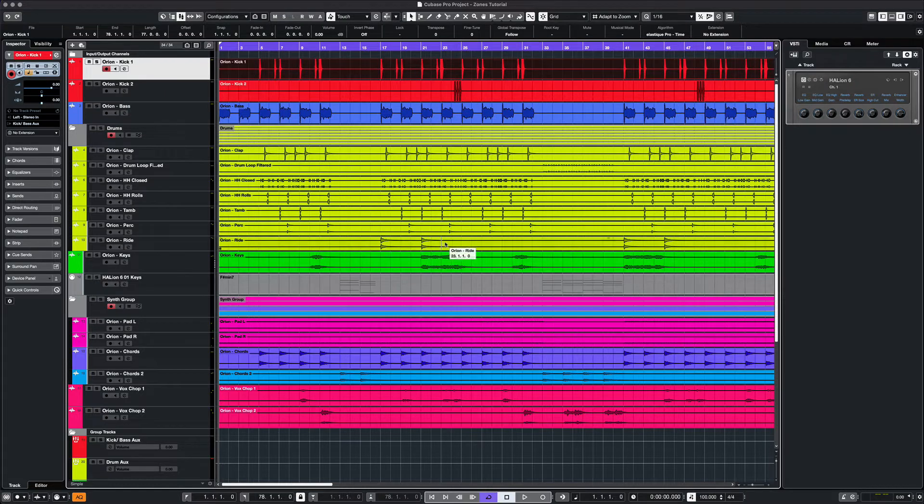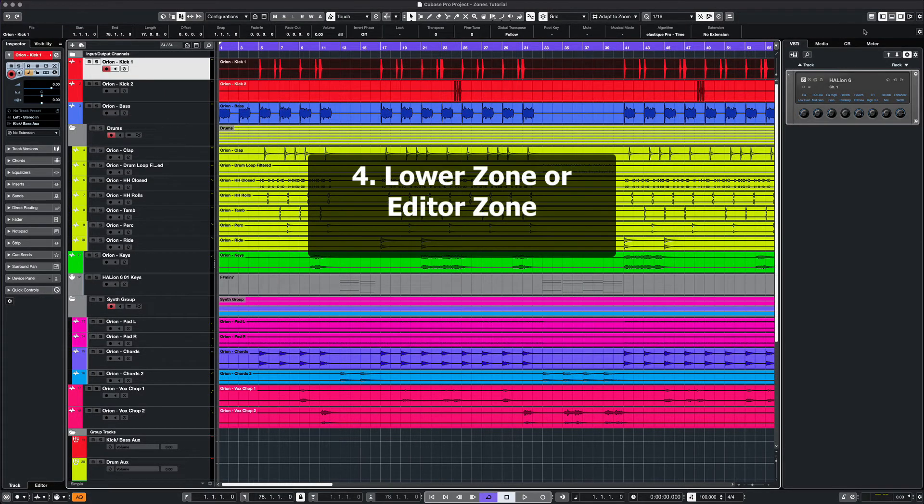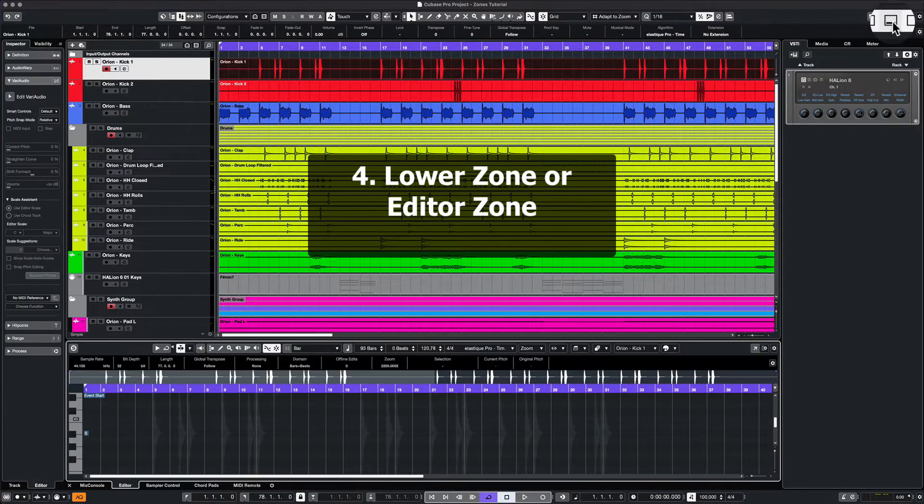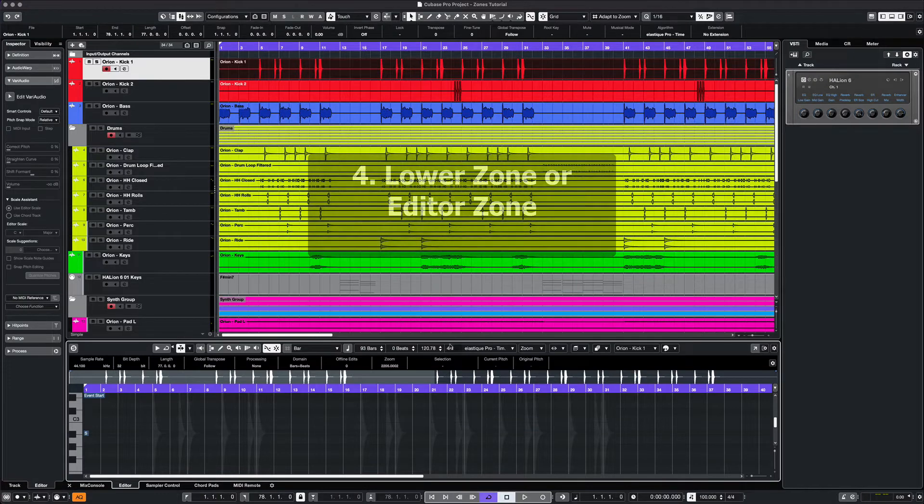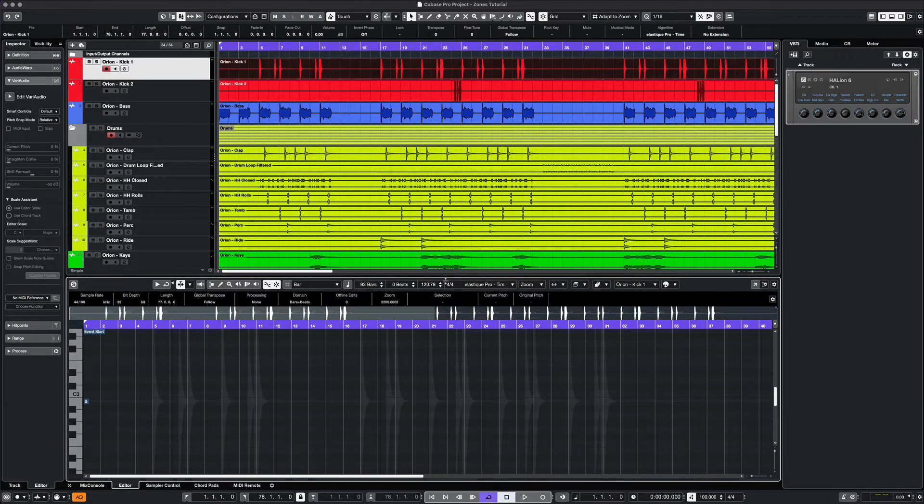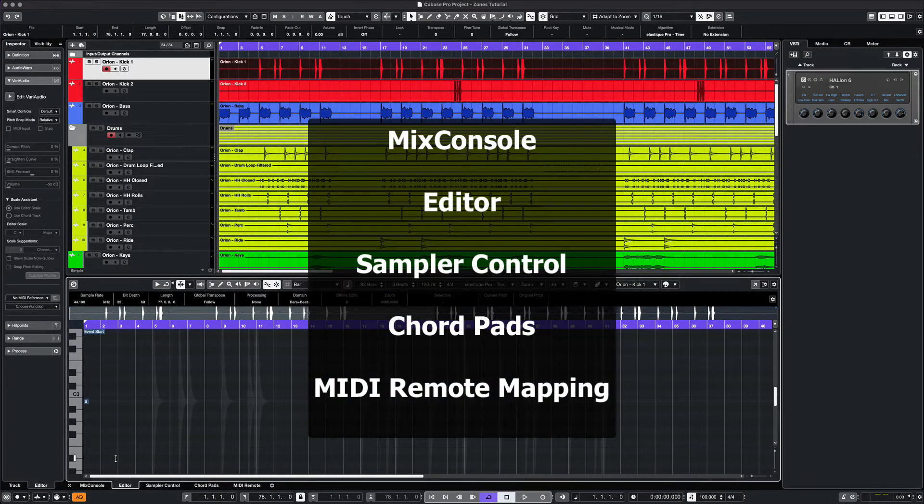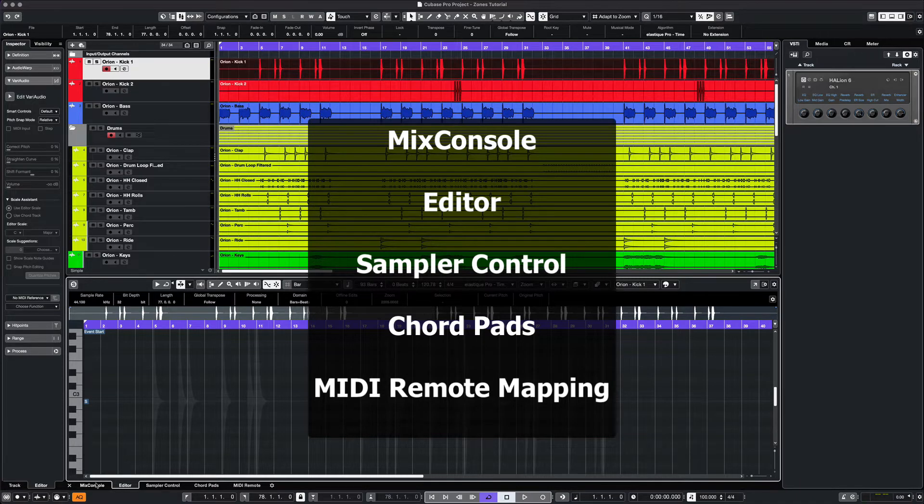To display our lower zone, also called the editor zone, we can click on the icon to open it up. The editor zone includes your mix console, editor, sampler control, chord pads, and MIDI remote mapping.